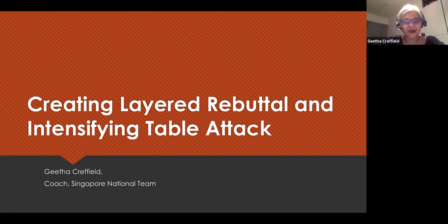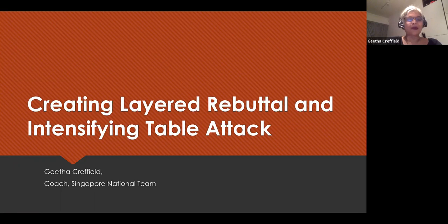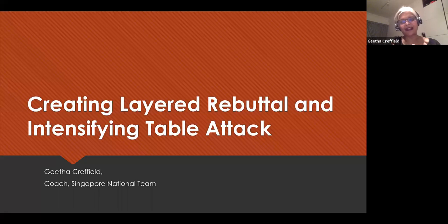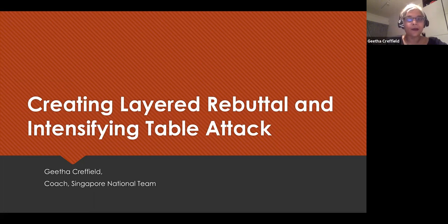As a coach, it's often the case where speakers will ask: what do you do in rebuttal, how do you deal with rebuttal, and what is the function of rebuttal? So today I'm going to do two things: talk about the idea of rebuttal, but also deal with the idea of intensifying table attack — how you use rebuttal on the table to give you advantage in the debate.